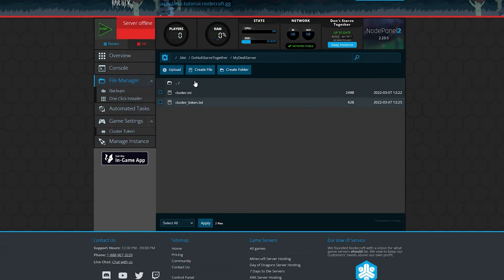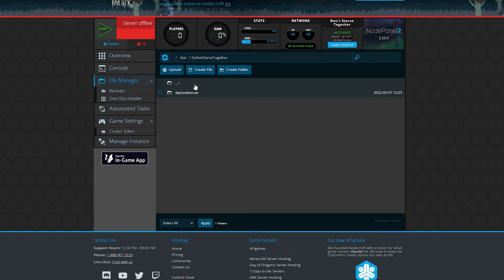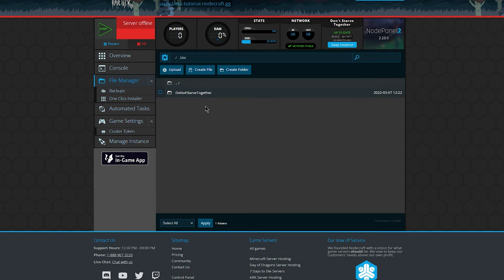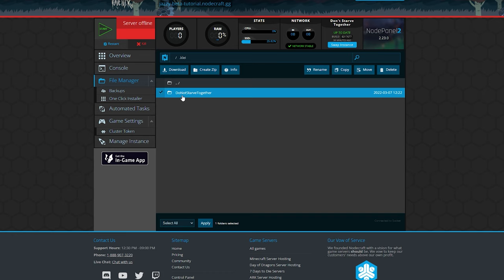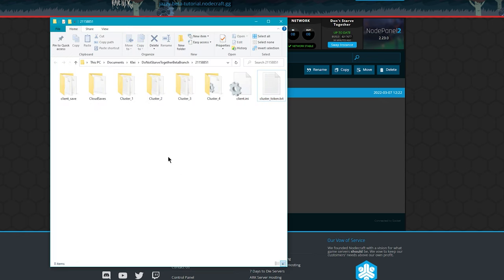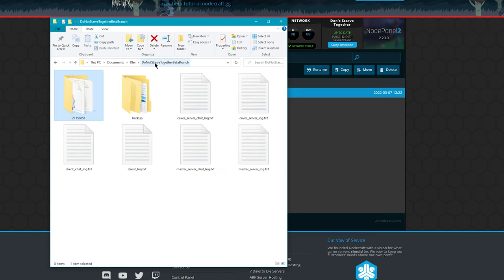Now there's one last thing we need to do before we start up this beta server, and that is we need to rename this folder. This is the default name of the folder when you start a server in the main branch. Problem is we're in the beta branch, so we got to rename this. Now to find the name of the new folder, we can go back to the data folder that we opened up when we clicked on the data button in game. And you see right here, there's a folder, it's called don't starve together beta branch.